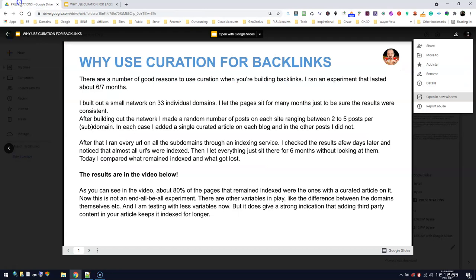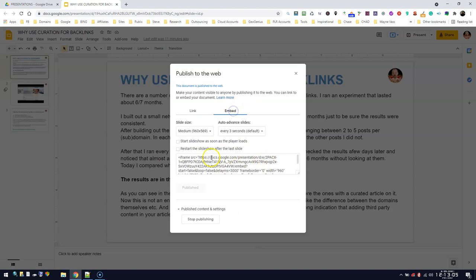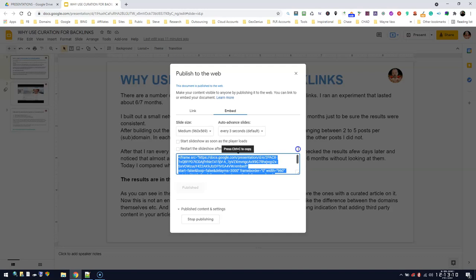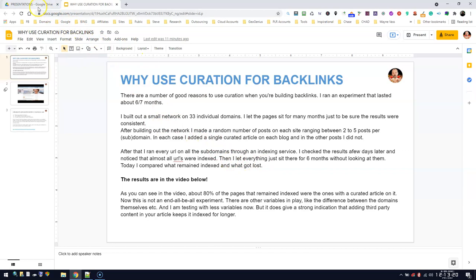Just to remove some of the confusion about this—this Publish on the Web will work on both. You just go File, Publish on the Web, and you'll always get it. It's a bit of a bigger piece of code than you would get otherwise, but it'll work for Curator Contender.